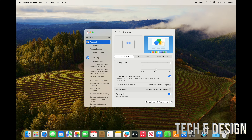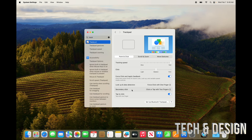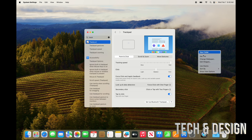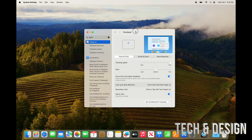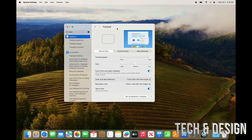If you scroll over every single gesture option, it shows you how to do each one. For example, if you tap with two fingers on your trackpad, that's just like right-clicking on a mouse — Macs do have that, and a lot of people thought they don't. There's also a scroll-to-zoom option, which not everybody will use.